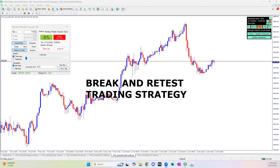This is one simple, effective strategy that works across different timeframes and trading styles. I've already done a video on trading the trend, so we're going to implement that as well — understanding multiple timeframe analysis, structure, and trading with the trend. That's really how this break and retest strategy works whether it's a scalp, a day trade, or a swing trade. Make sure you're always trading with the trend.